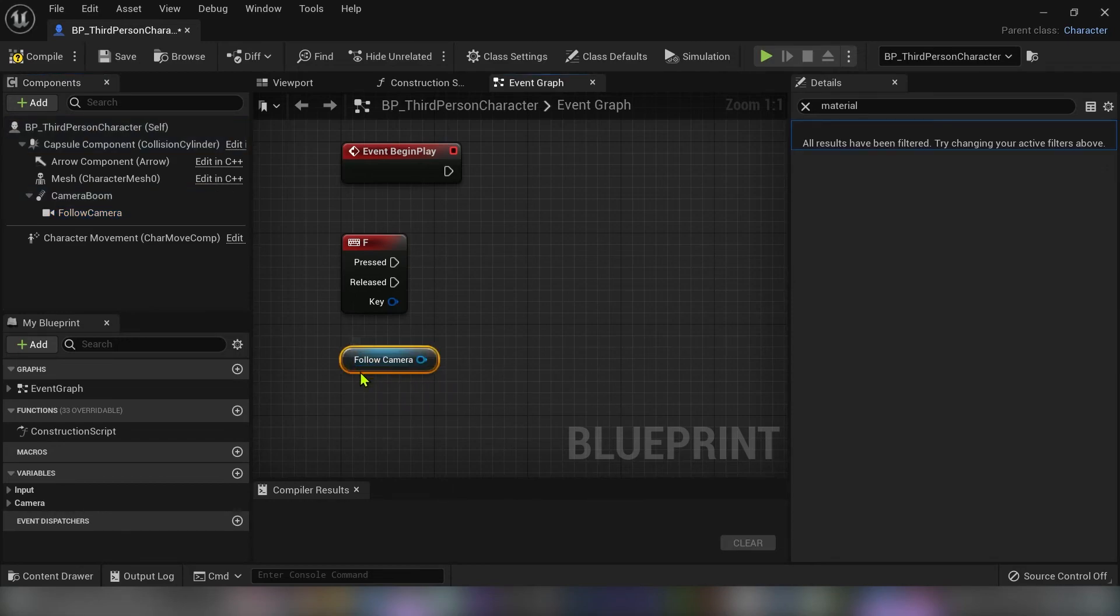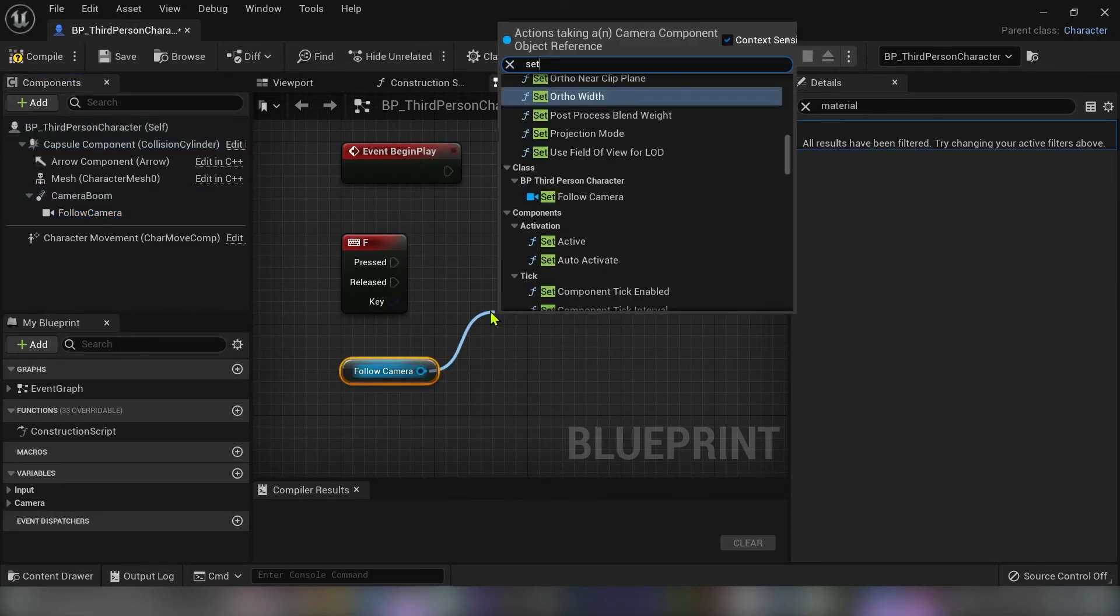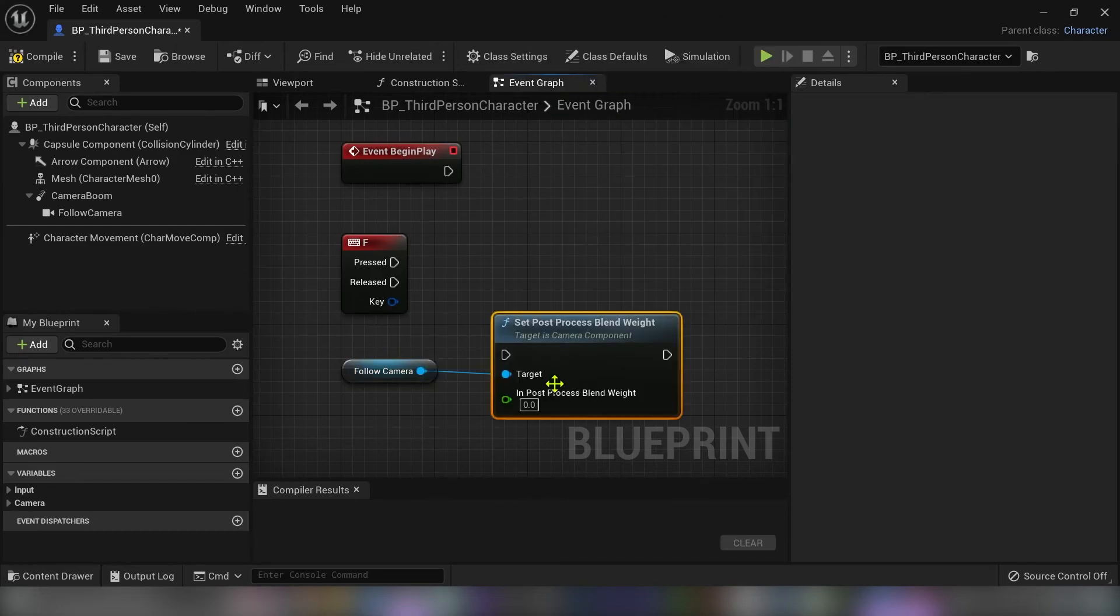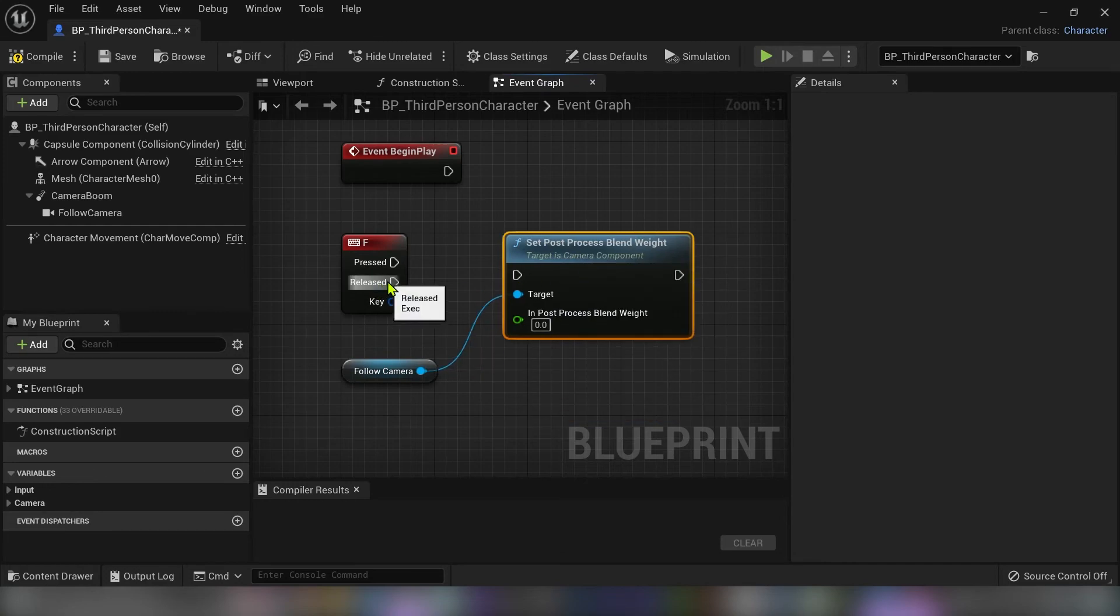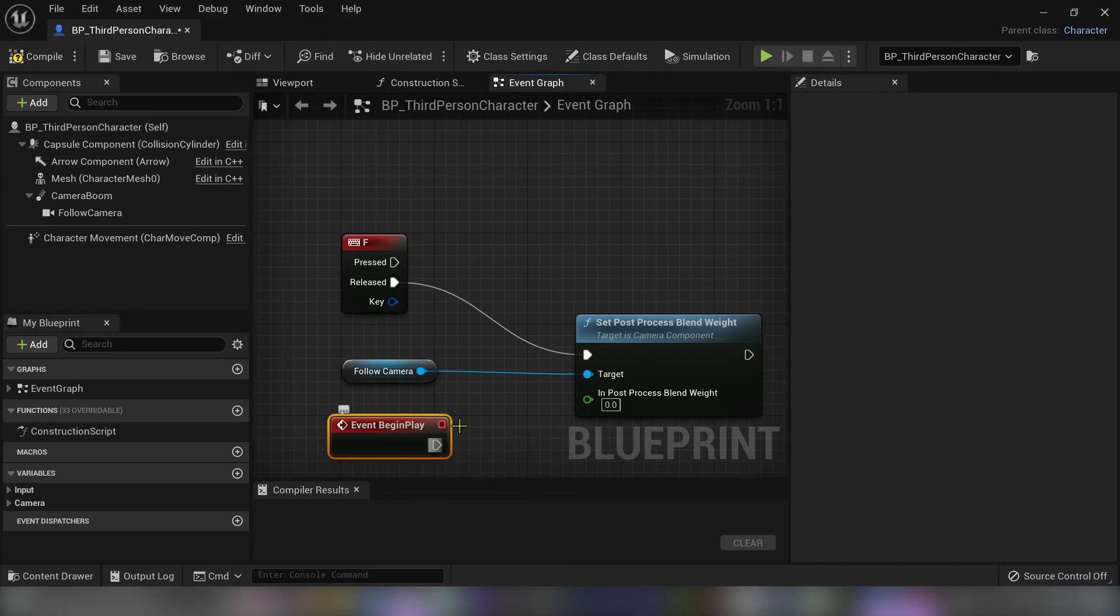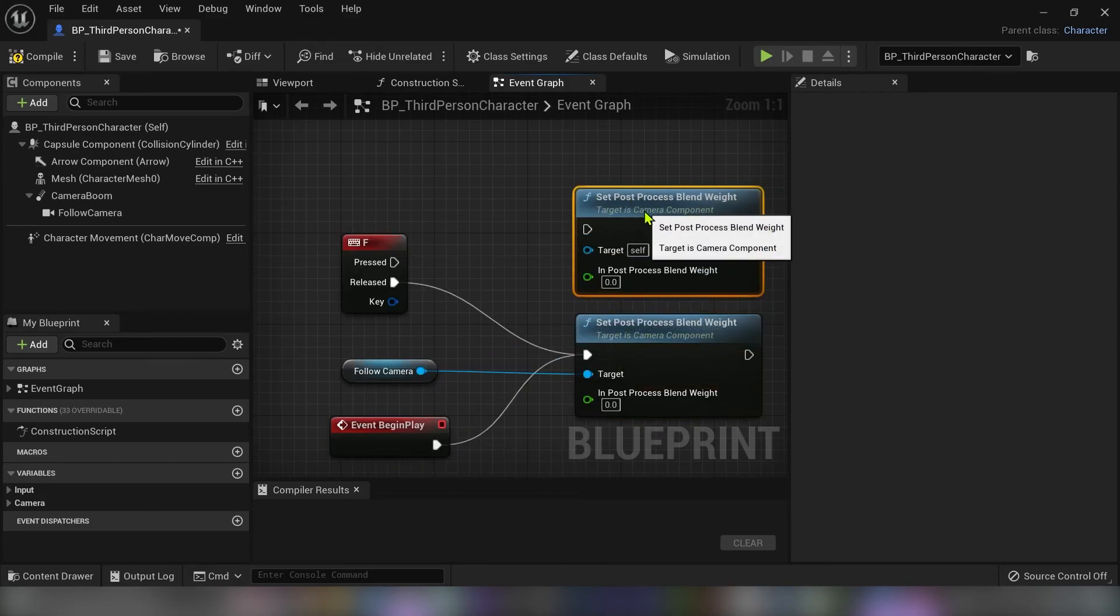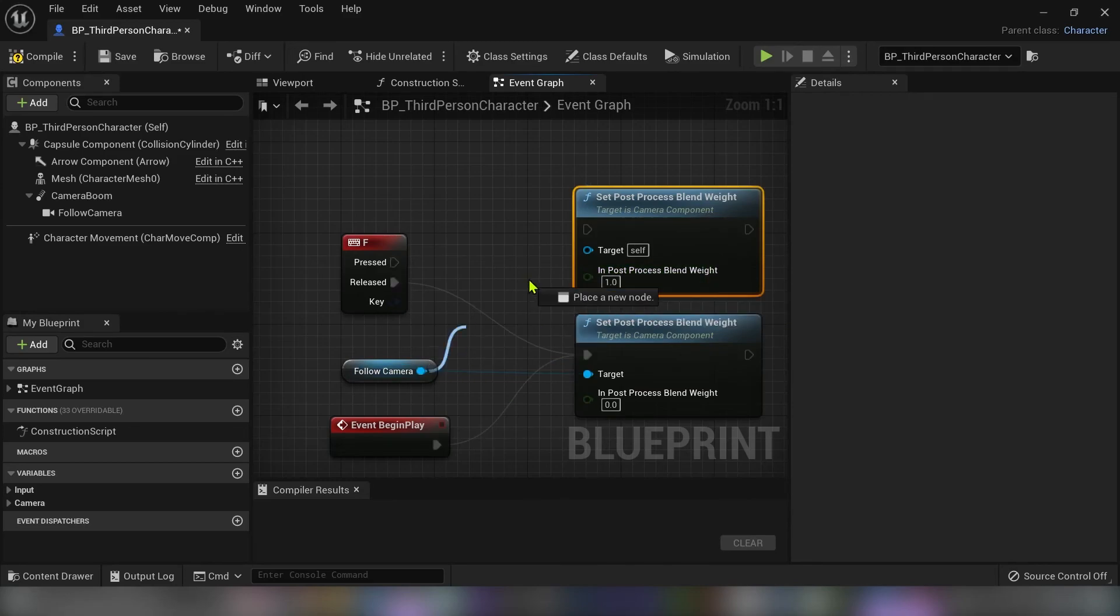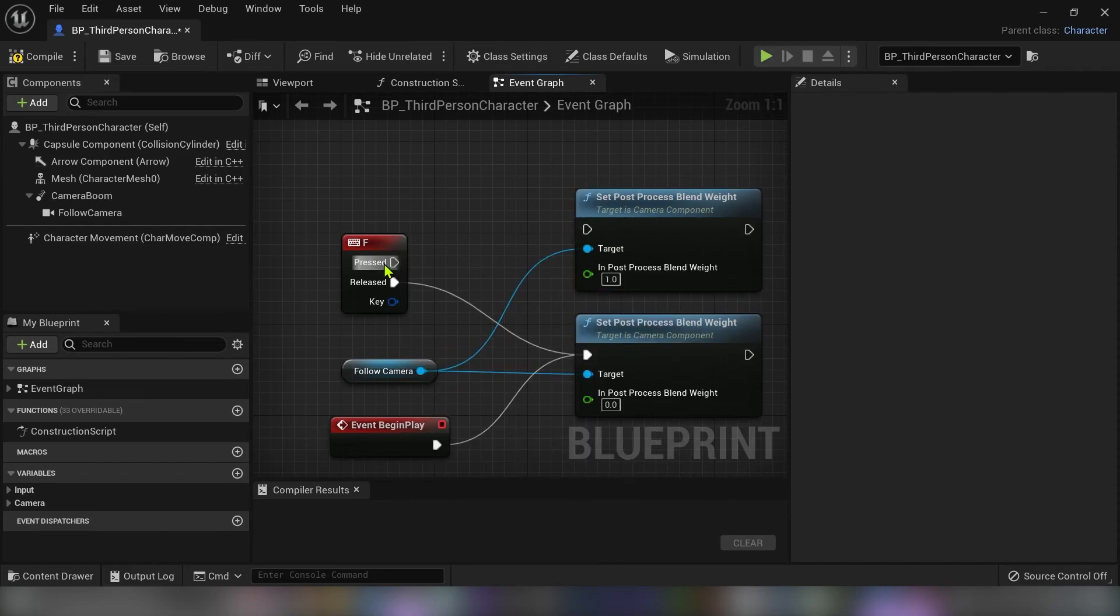So we need our camera and set the post process blend wave. Post process value would be zero for event begin play. And when the F button is released when I press the button the value will be one.